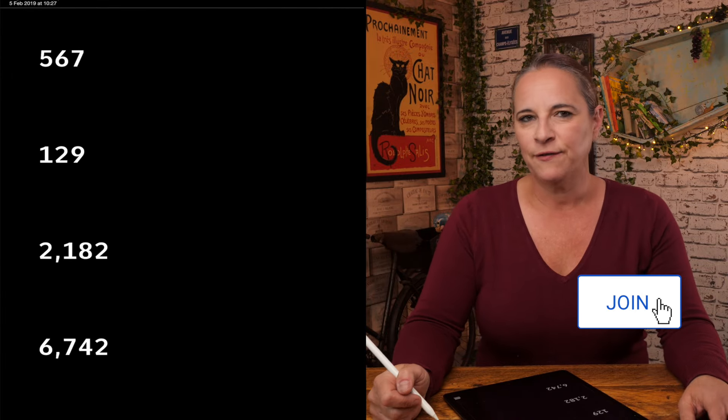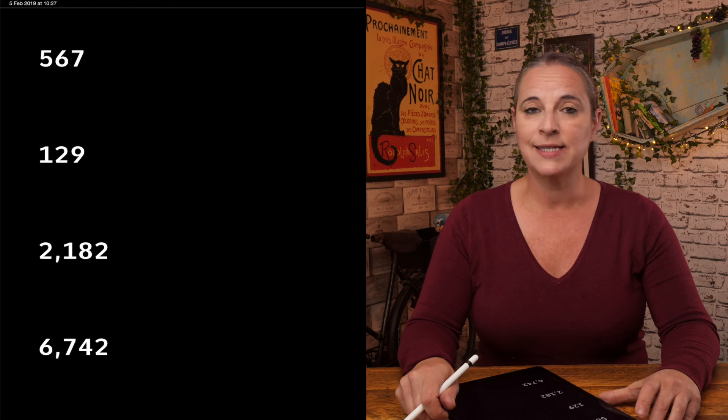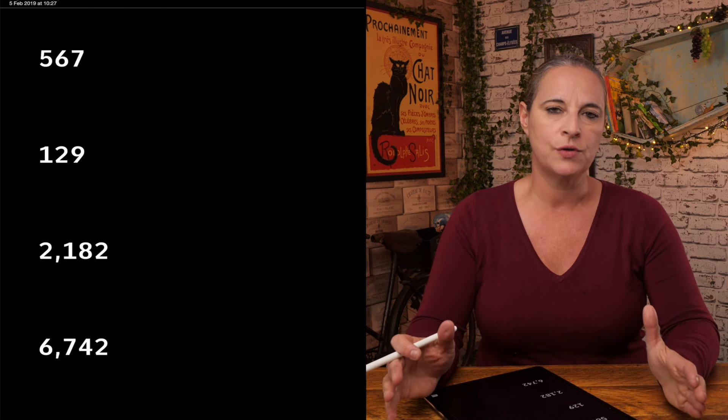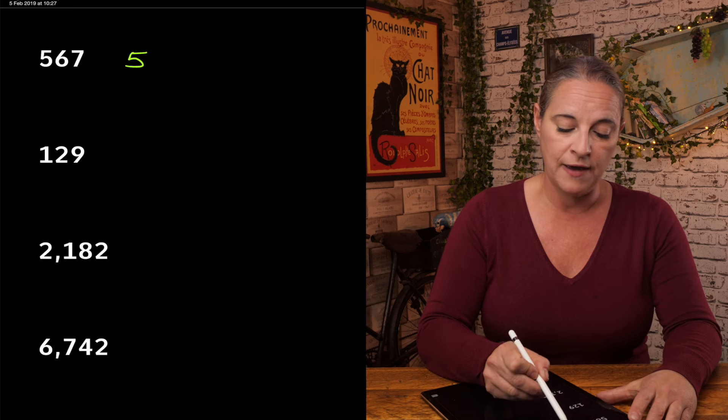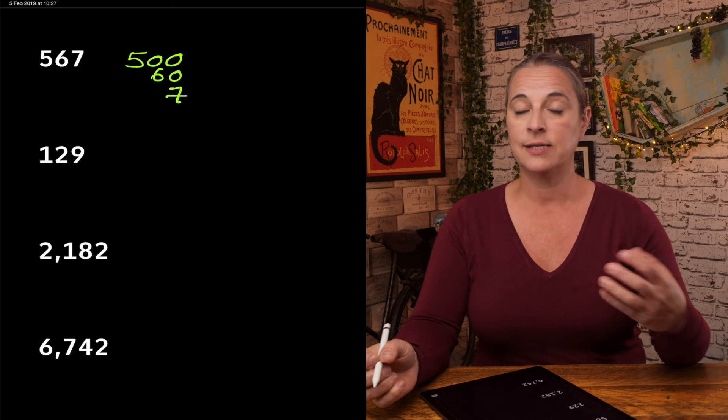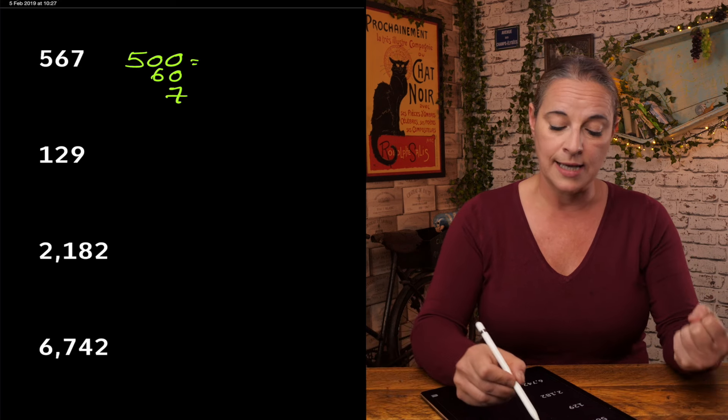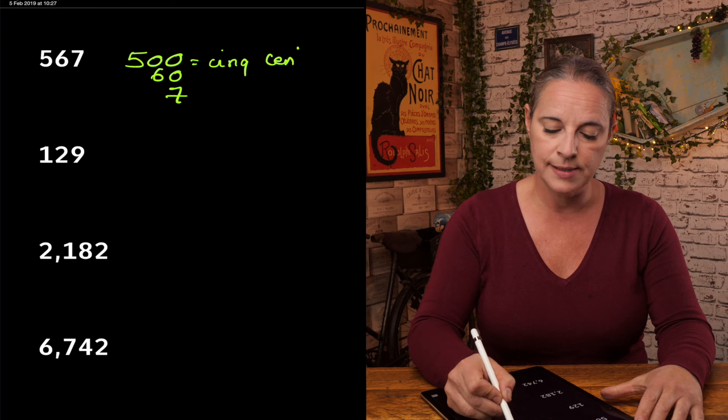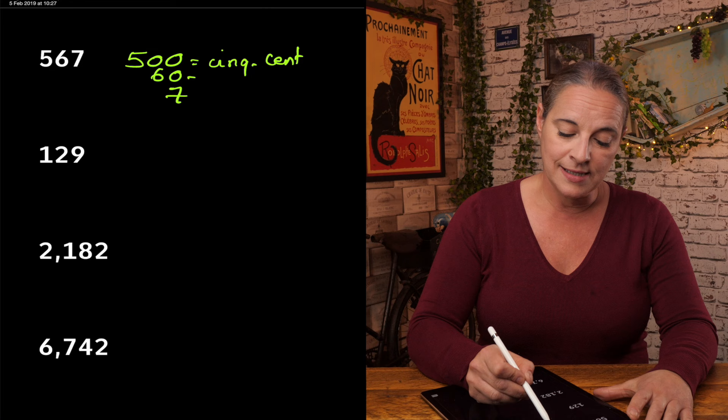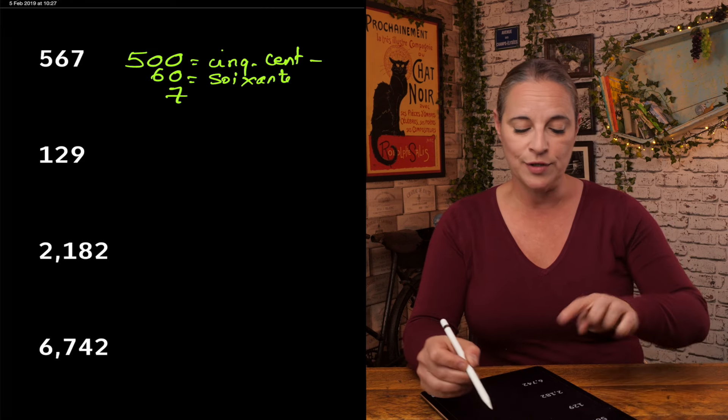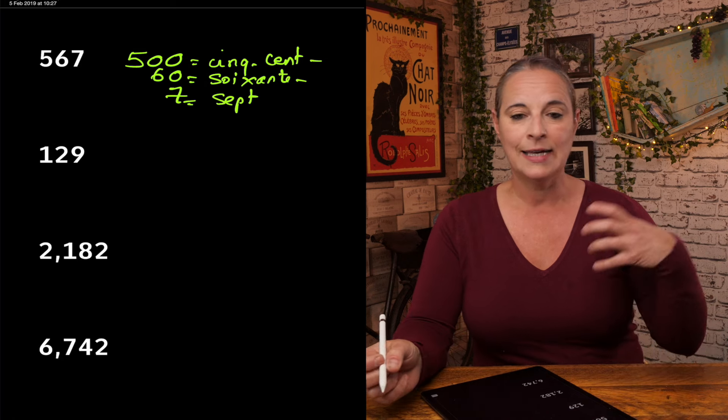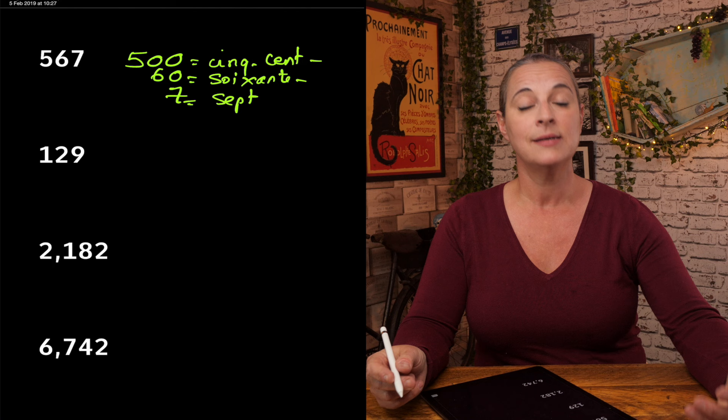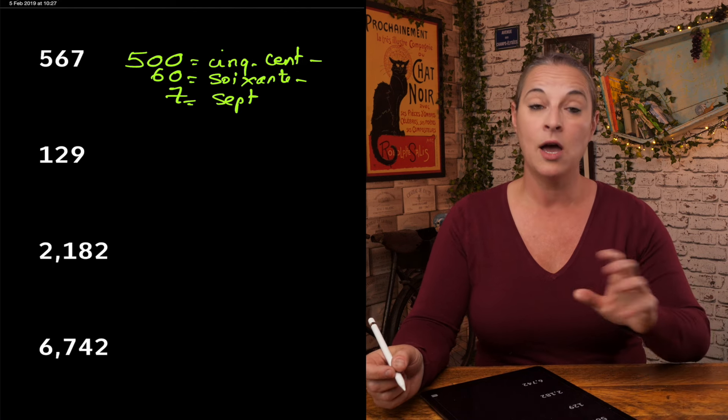Look at the first number. How do you say this number in French? 567. What I think you should do to make it much simpler is break it up. I would like you to try to say these numbers. 500 is cinq-cents. And then 60 is soixante. So we are going to add them all together. And 7 is sept. So here we go, cinq-cent-soixante-sept.